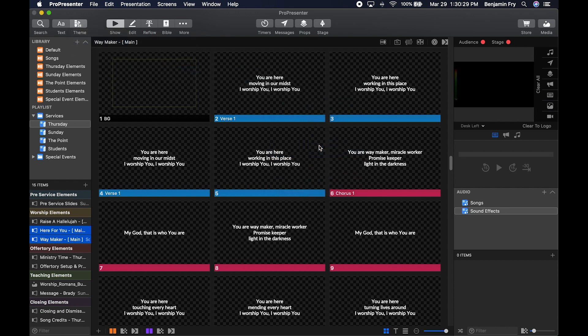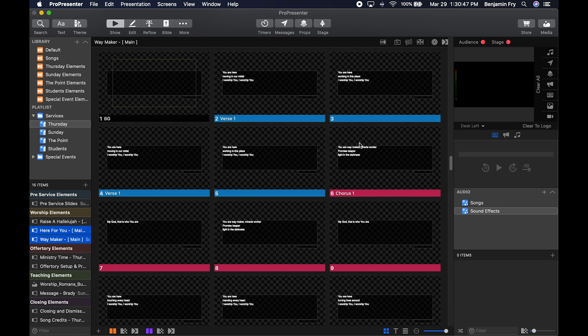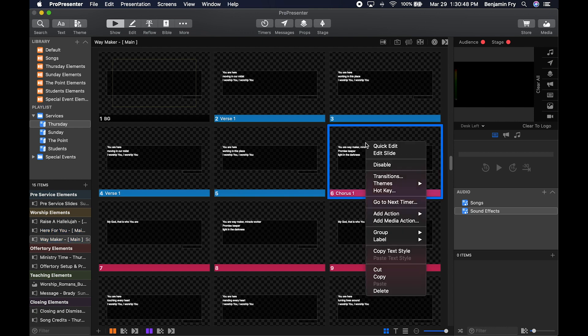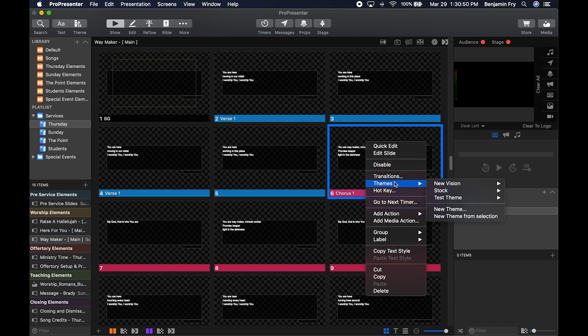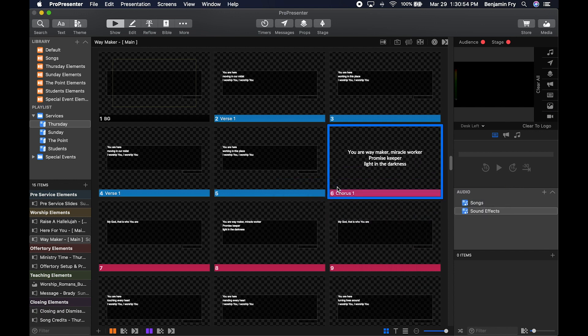Select it and it will change your songs into that format. Or say you just wanted to change one slide or a couple of slides—you could right-click on that slide, go down to Themes, select the theme you want, and it'll change just that one slide to the new theme.